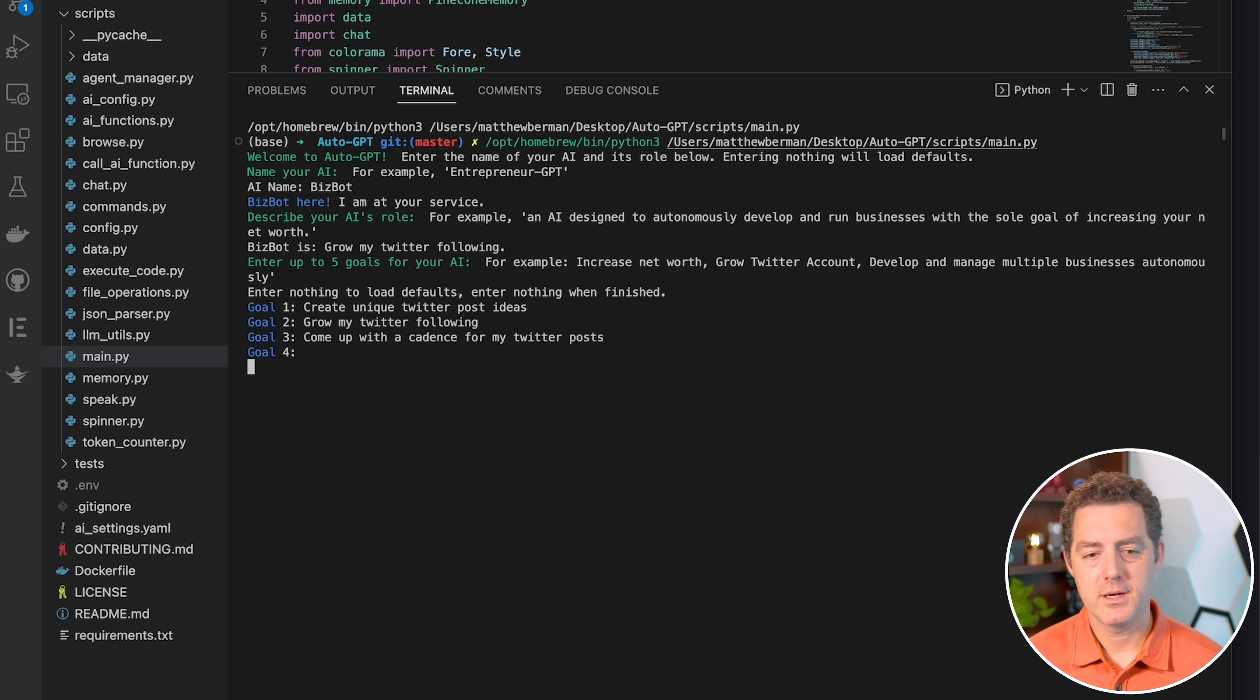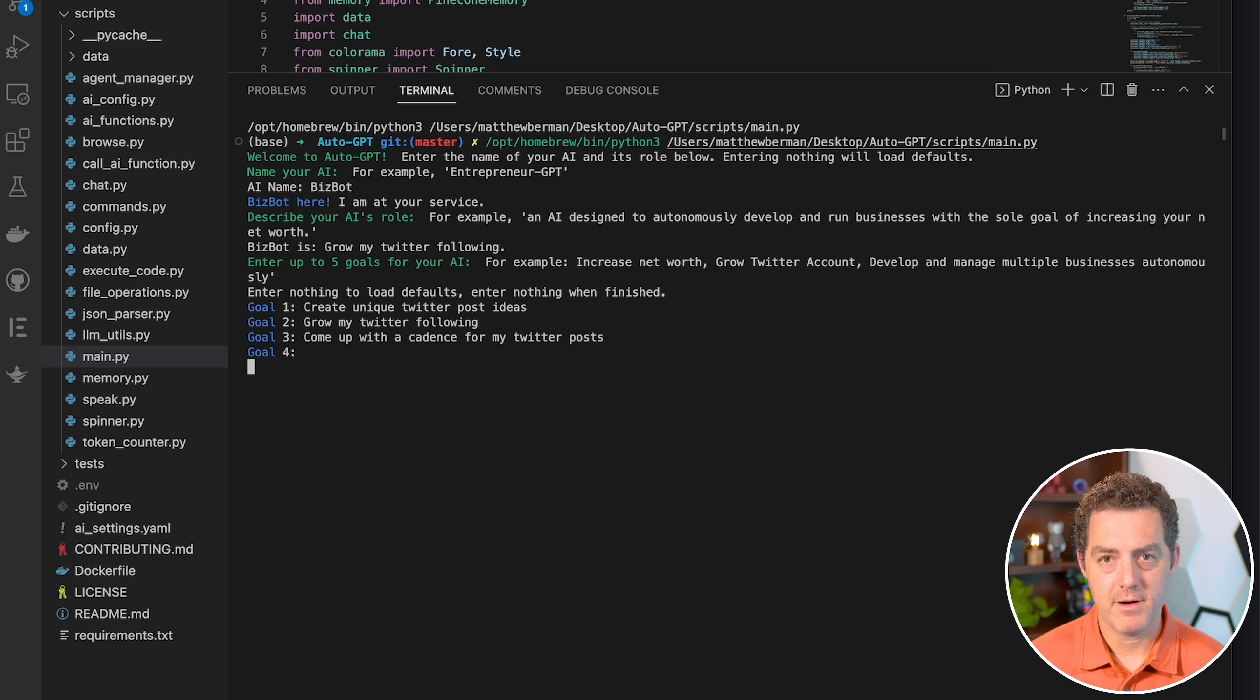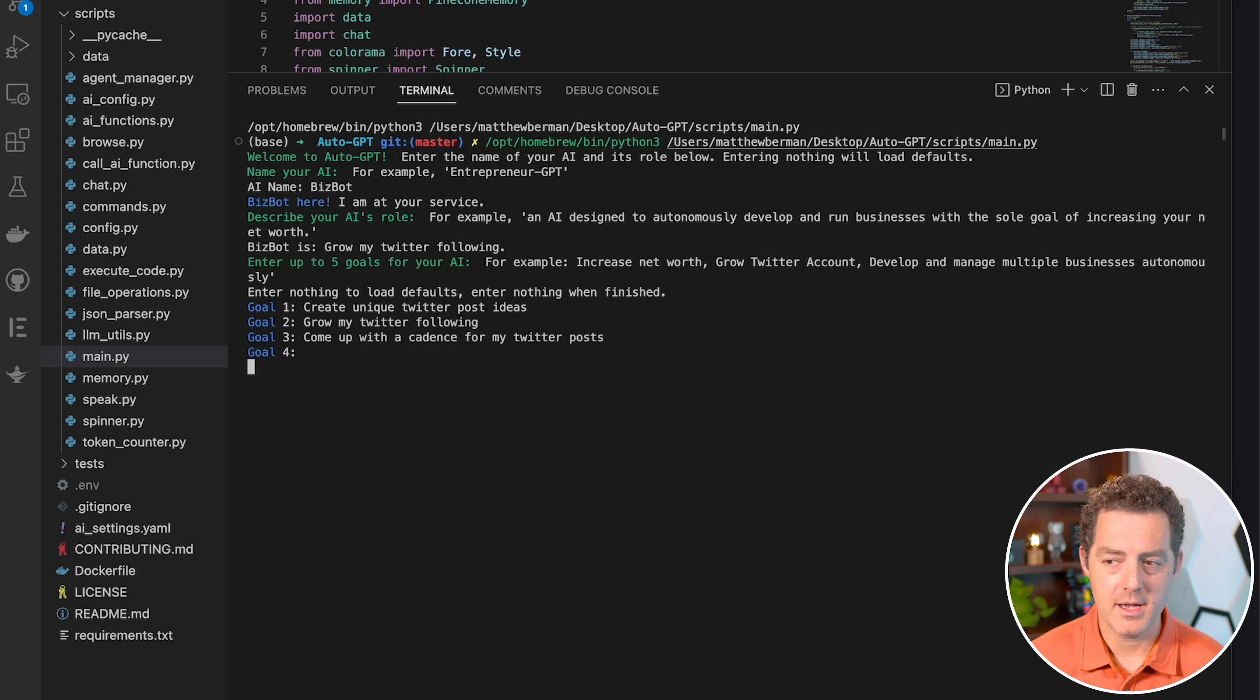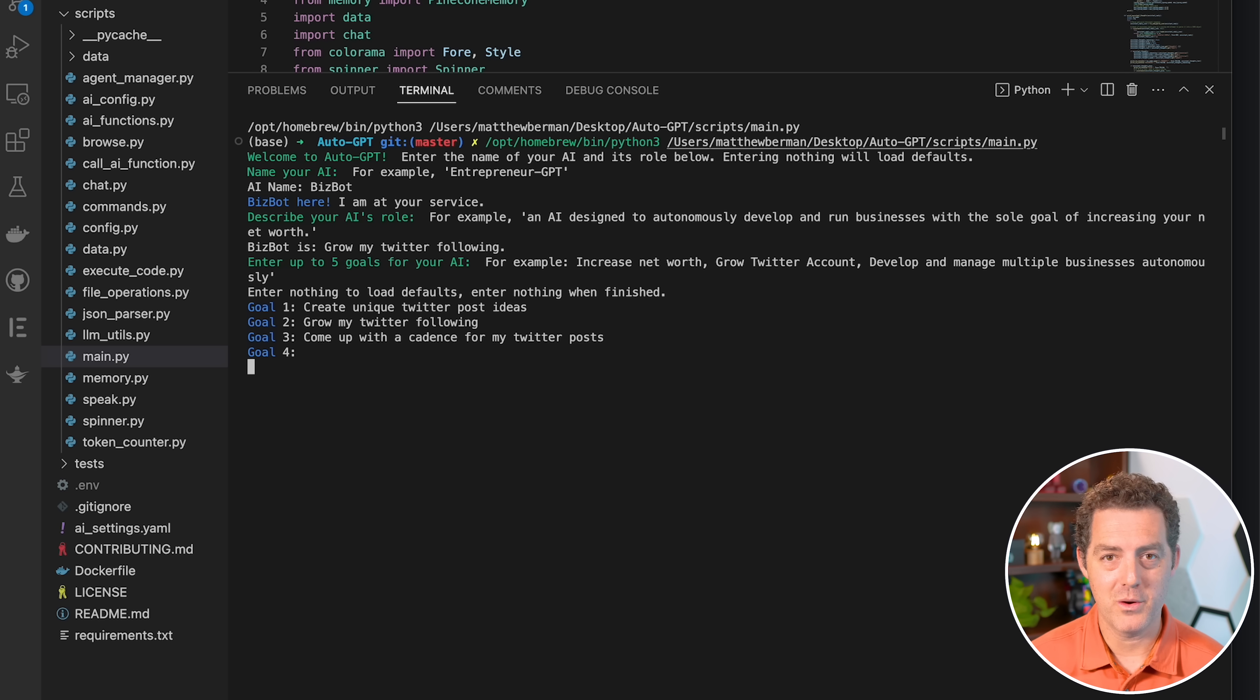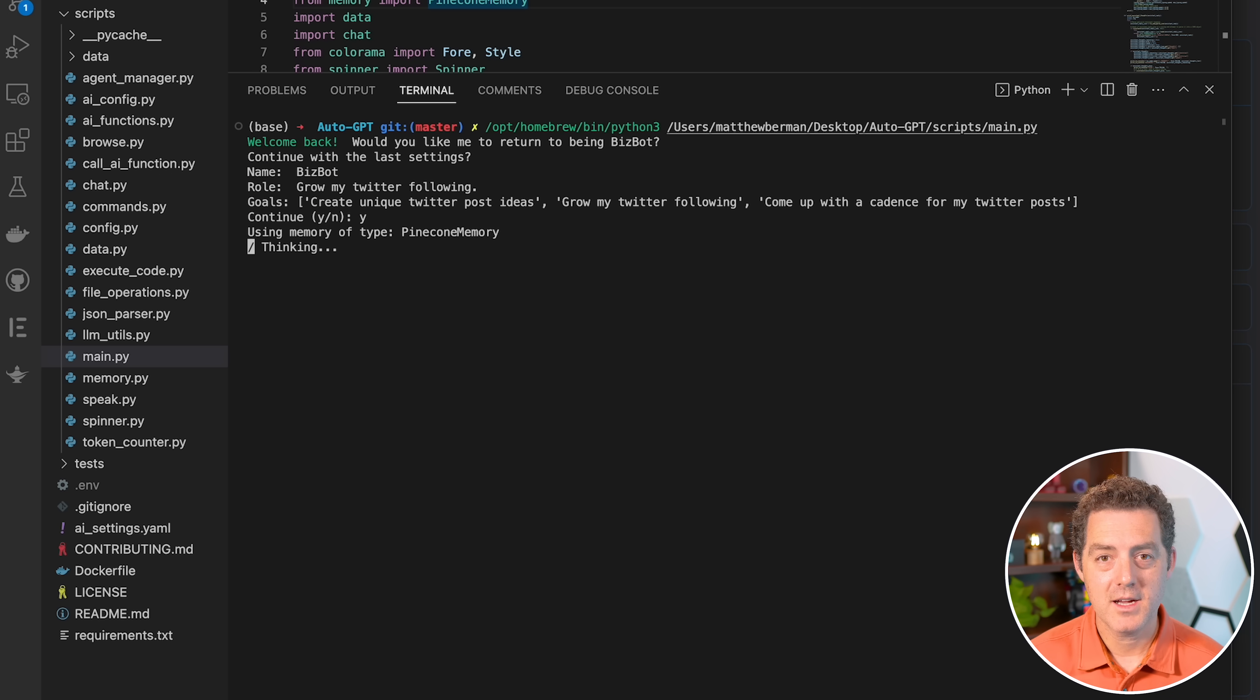So one thing to note is as soon as I hit enter, it created a file on my desktop called AI underscore settings dot YAML. So if you see that file, it didn't just get created out of nowhere. It was created when you hit enter here.